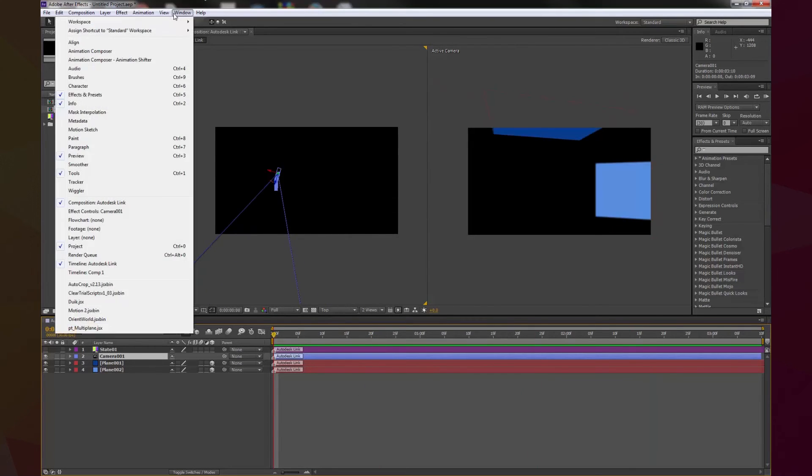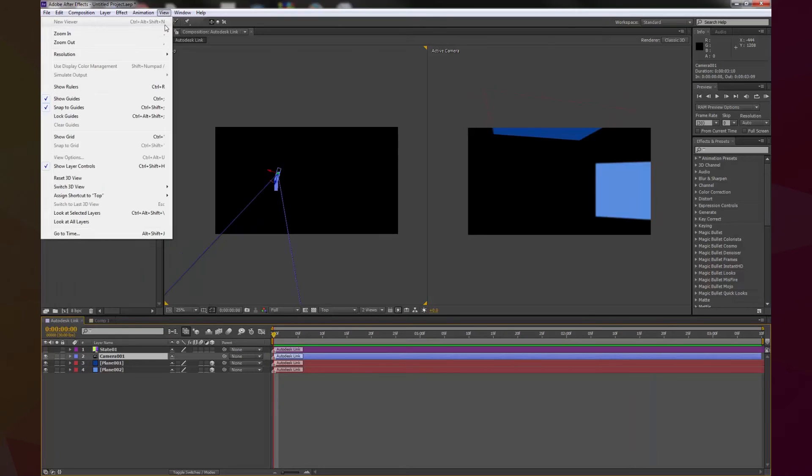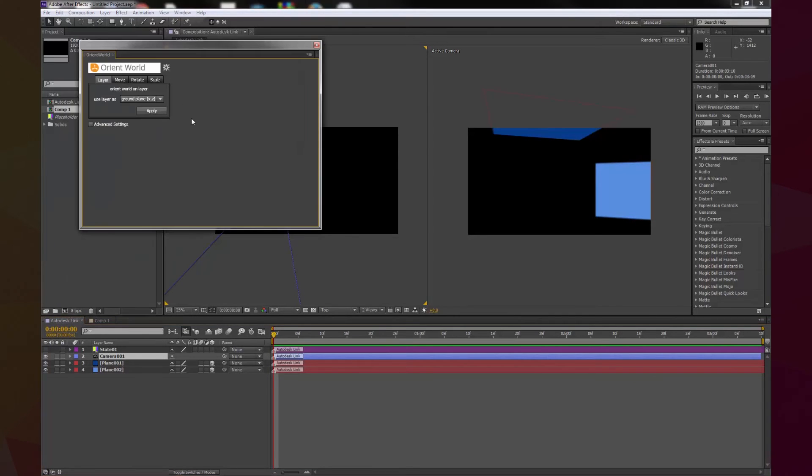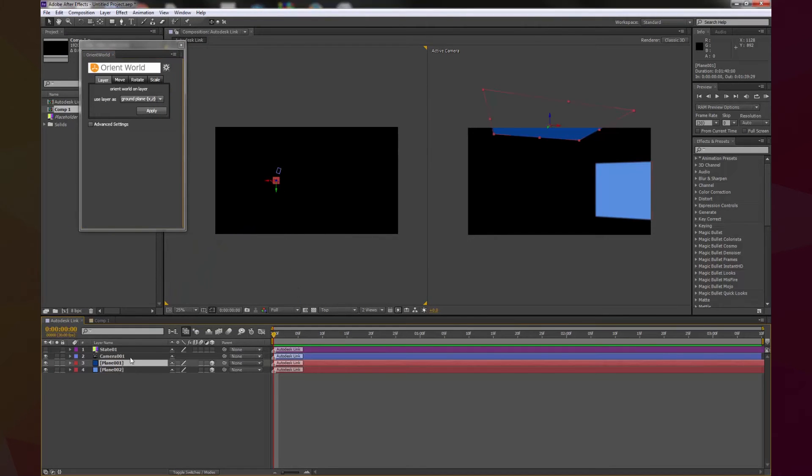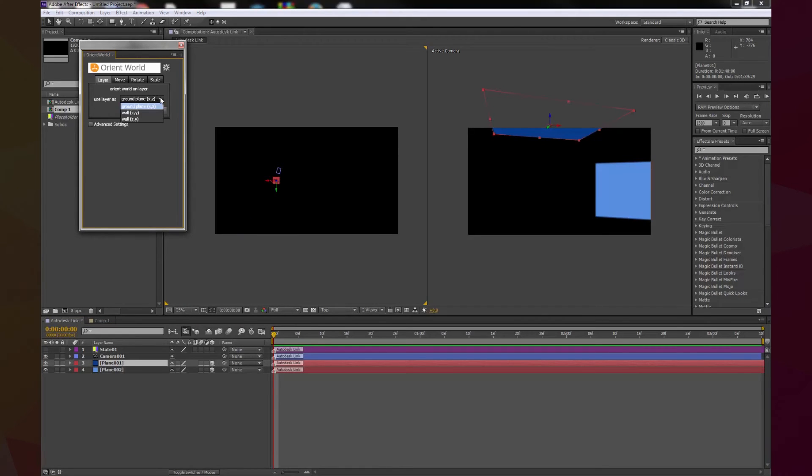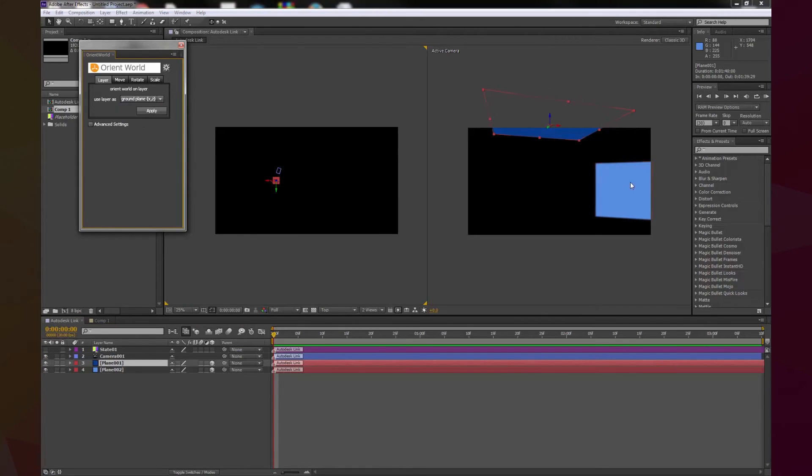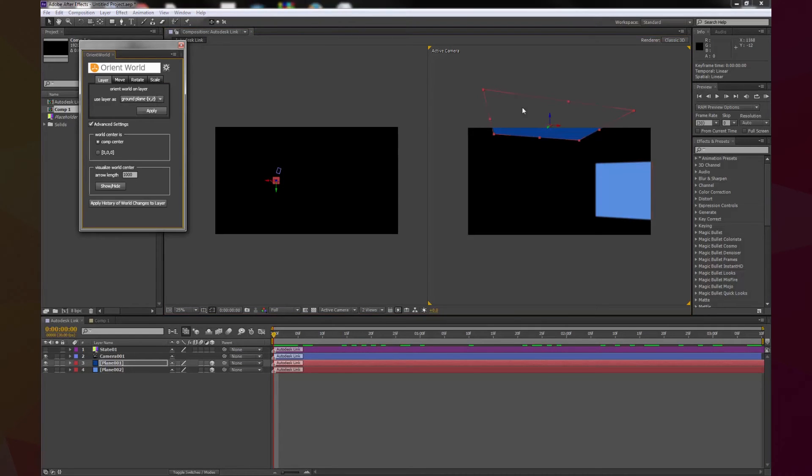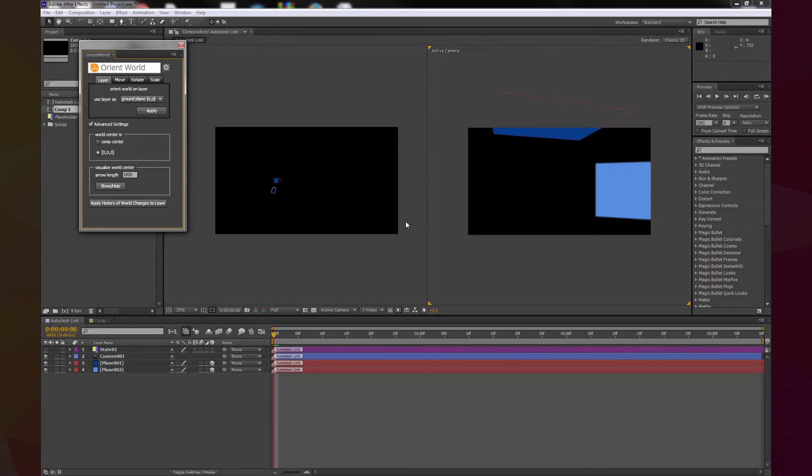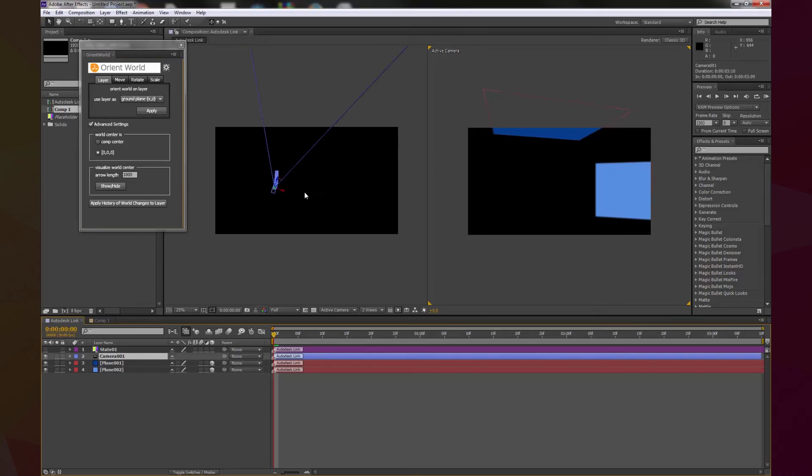That's why we will use the Orient World script. So, here we select our reference plane, and we say, well, this will be a ground plane. You can use a wall if you want to, if you make something like this one and it's aligned to one of the axis, but we will use ground plane, and we will set this point, the origin to zero, zero, zero, and we hit apply. Looks like nothing changed, but now if you select the camera, you can see it's facing in the right direction, and it's a little bit easier to work this way.